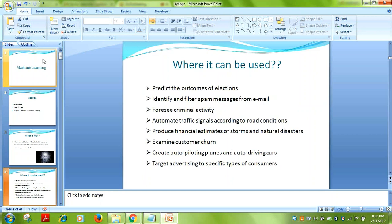Where can machine learning actually be used? Real-time applications include predicting election outcomes, identifying spam versus ham emails, detecting fraudulent activities, and automatic traffic signal control based on road conditions. The latter falls under reinforcement learning, which involves concepts like genetic algorithms and fuzzy logic — an area I'm less familiar with compared to supervised and unsupervised learning.